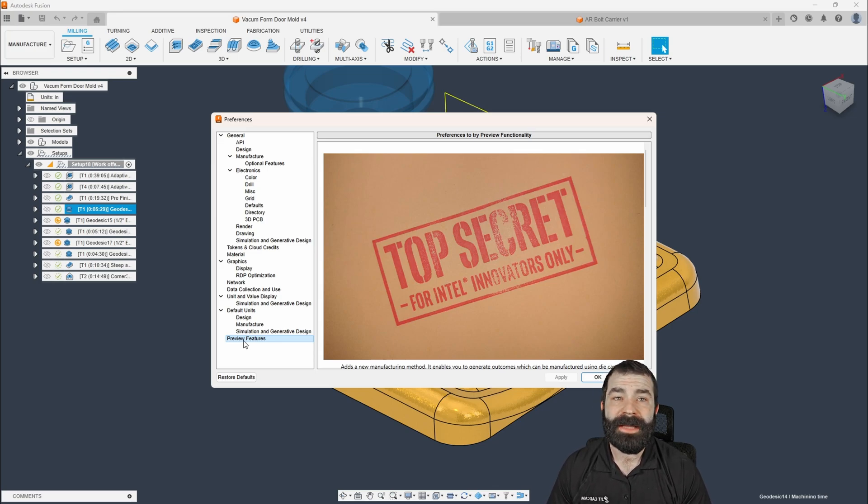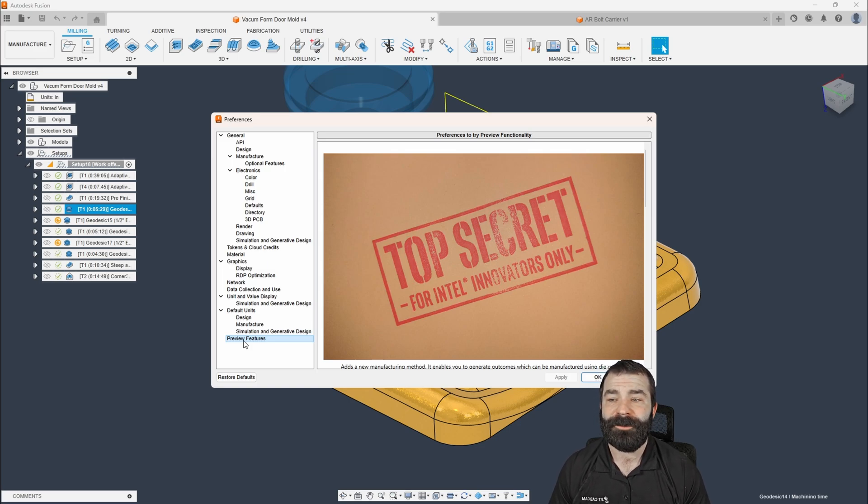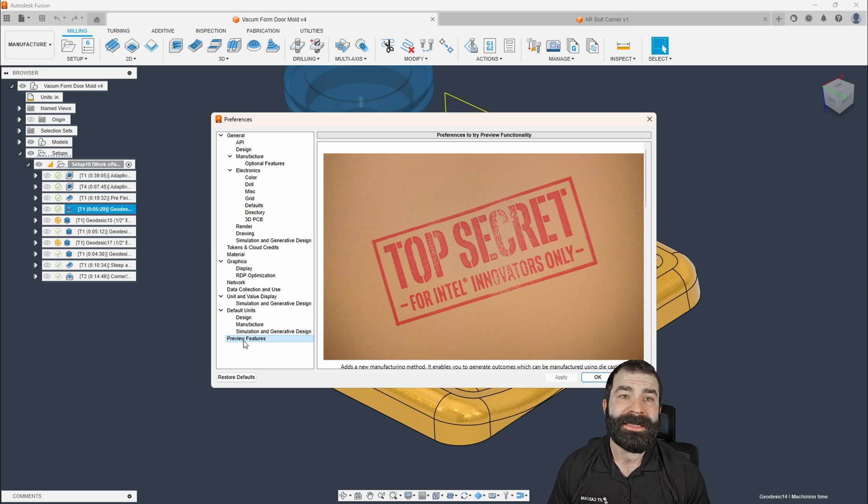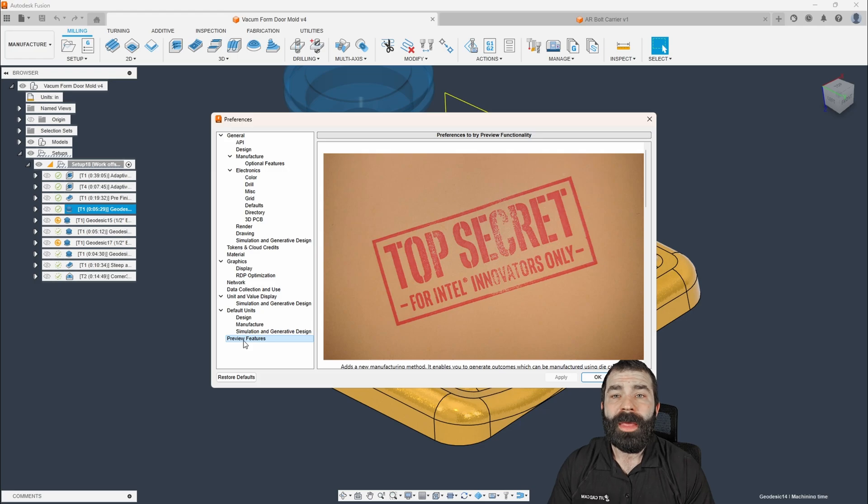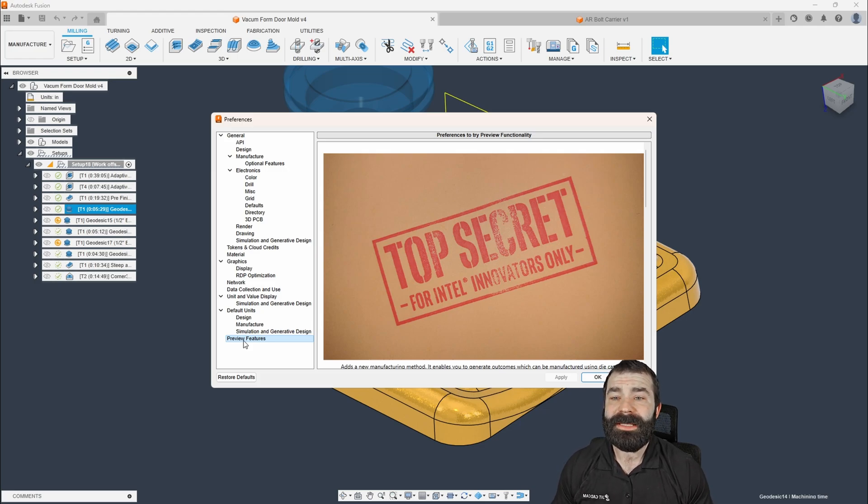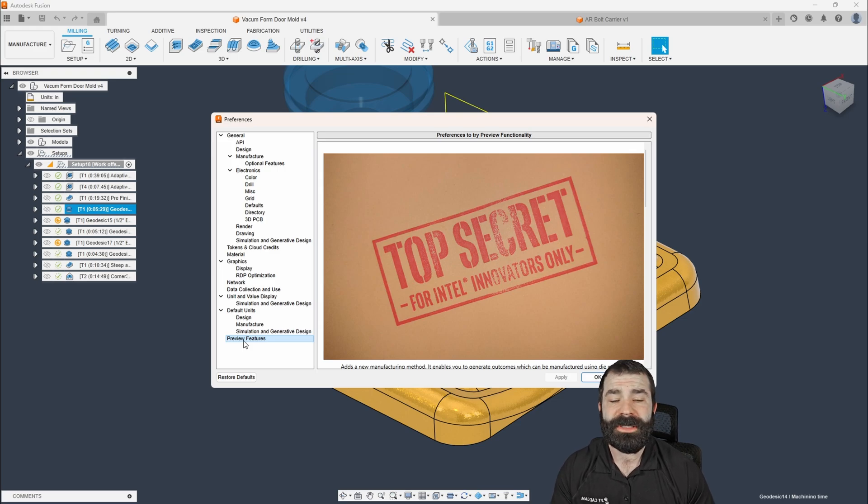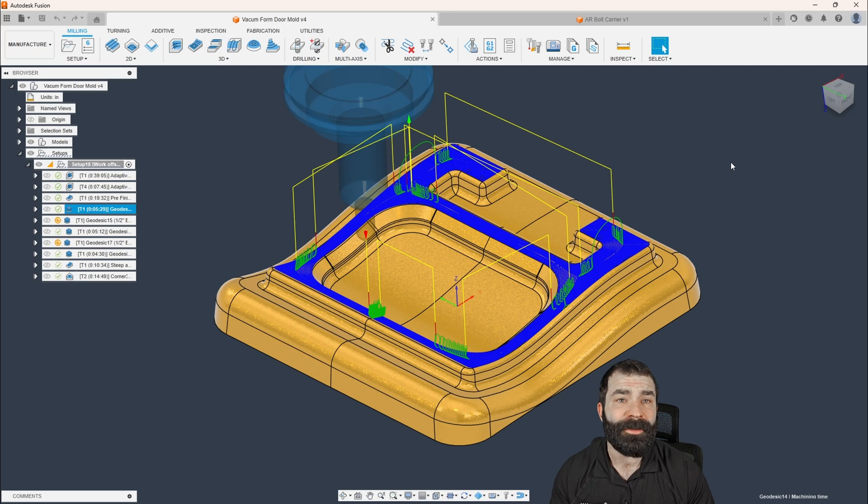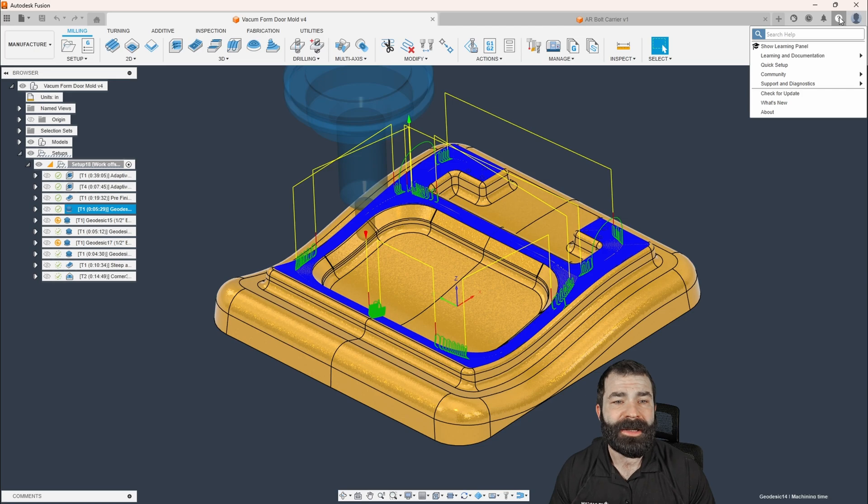Now, this gives you access to sometimes new tool paths, different features in different areas from the design workspace over to the drawing workspace, even the CAM workspace and everything inside of it. So that being said, you guys do have the ability to access these preview features still. And how you can do so is you can actually sign up for the Insider program.